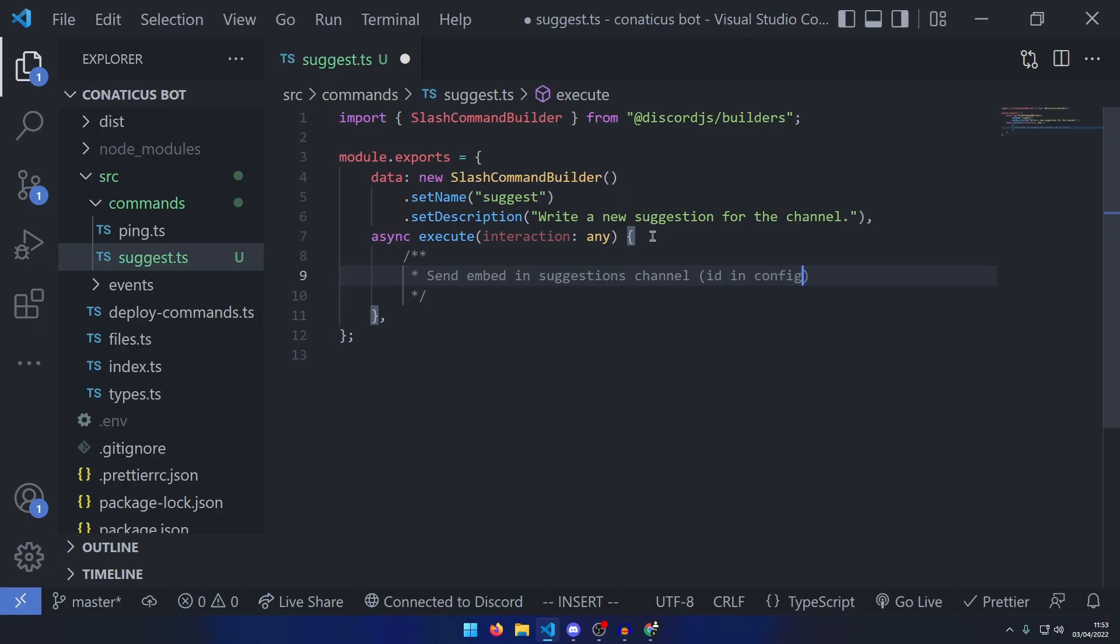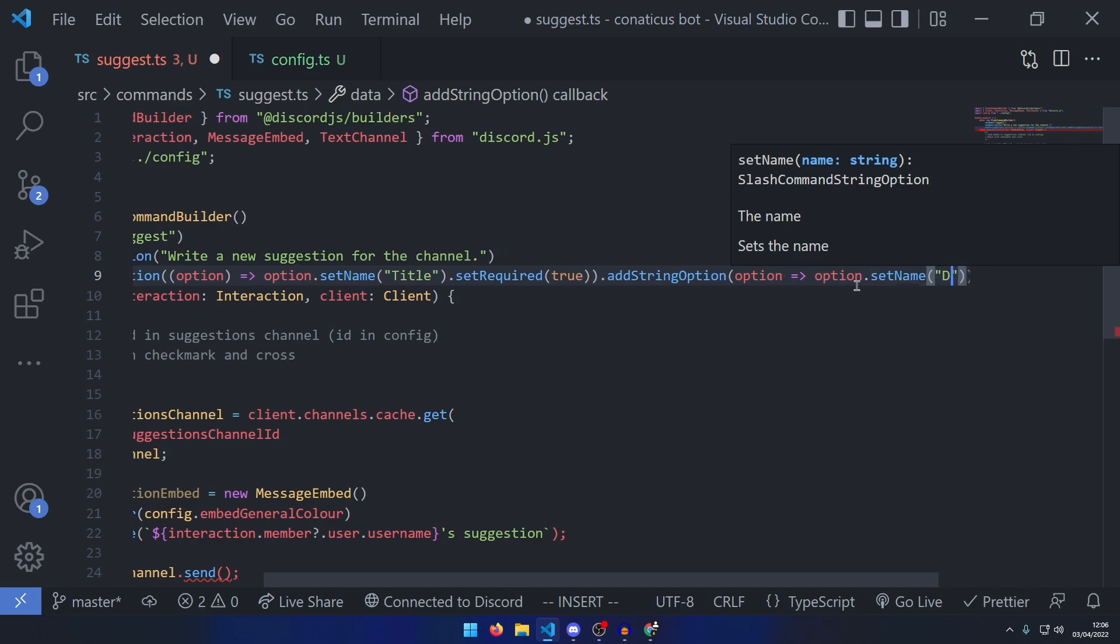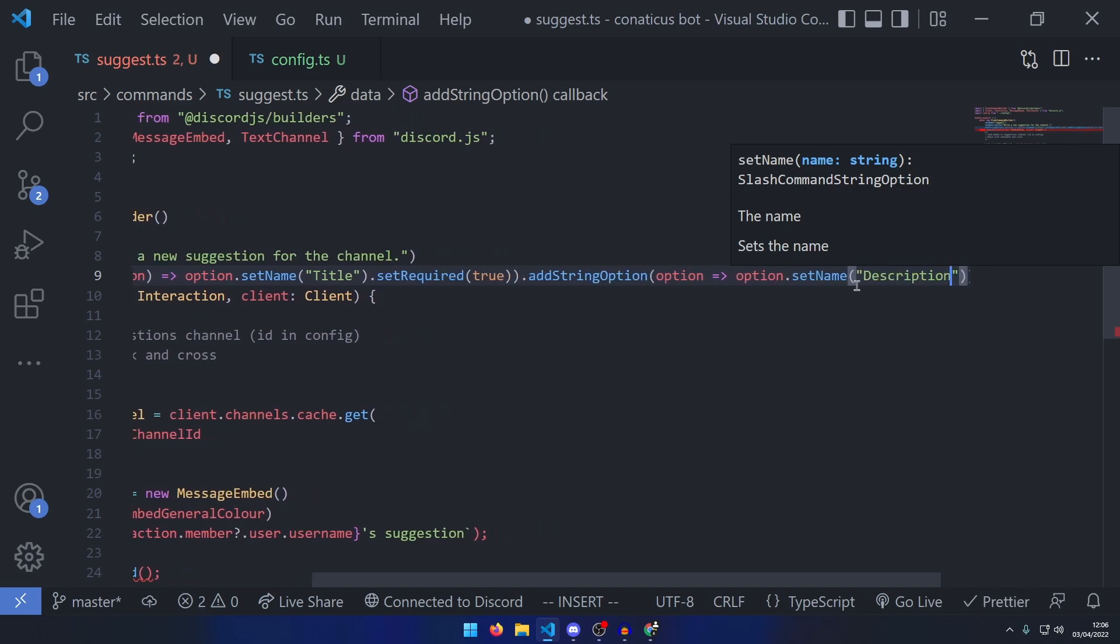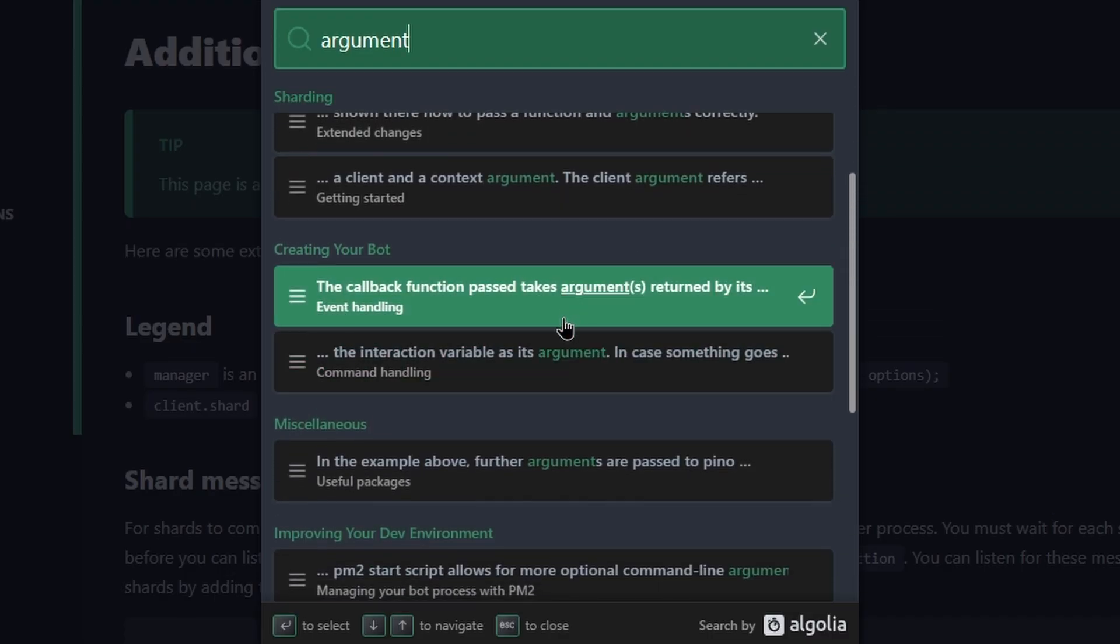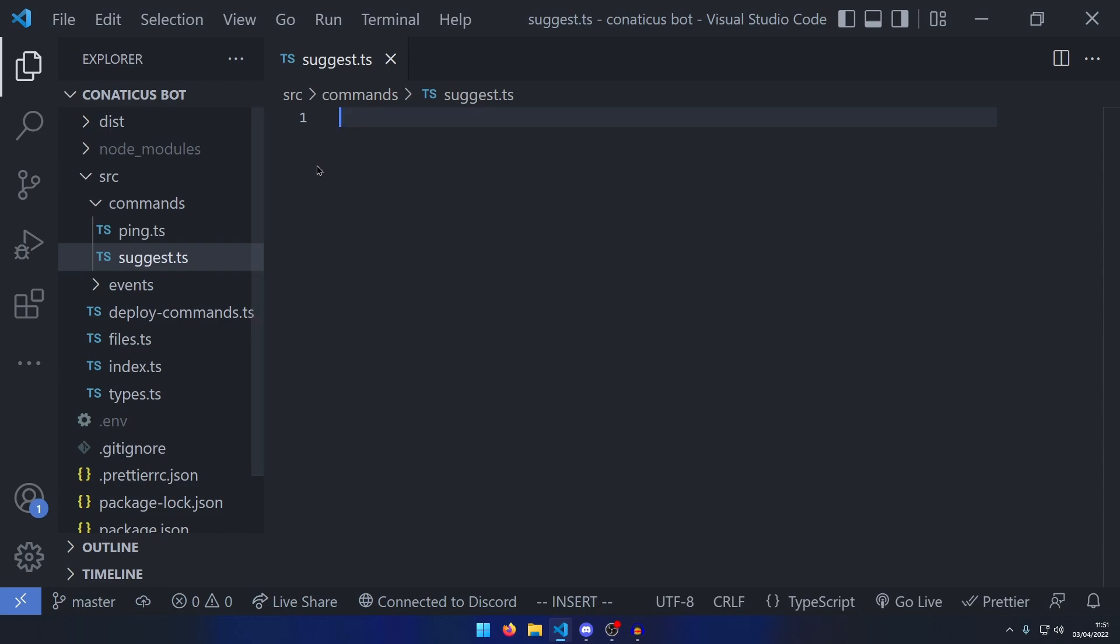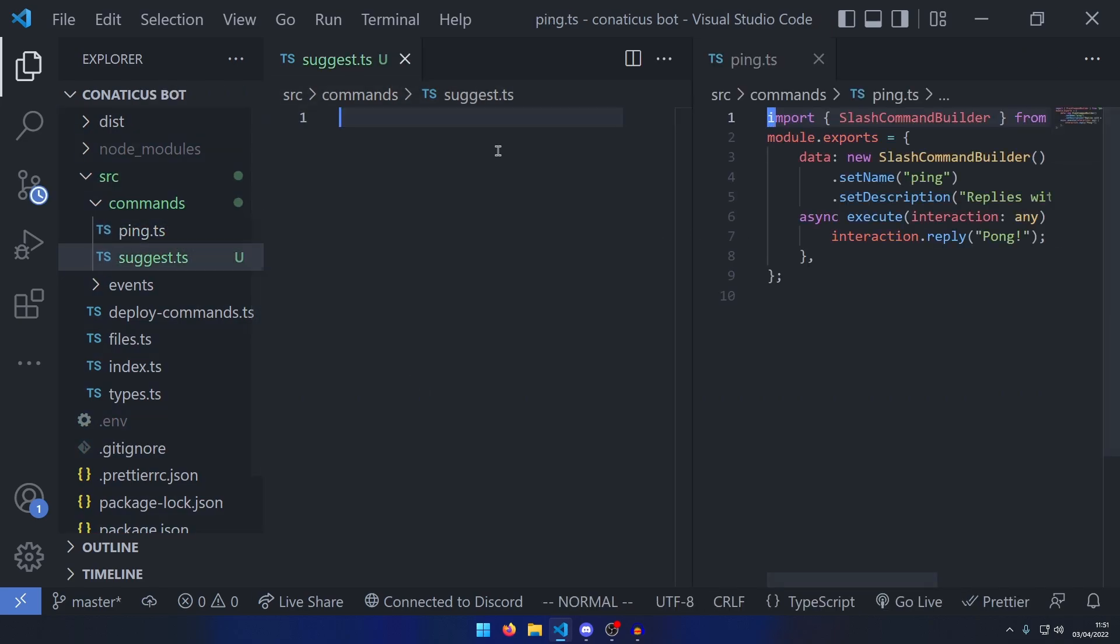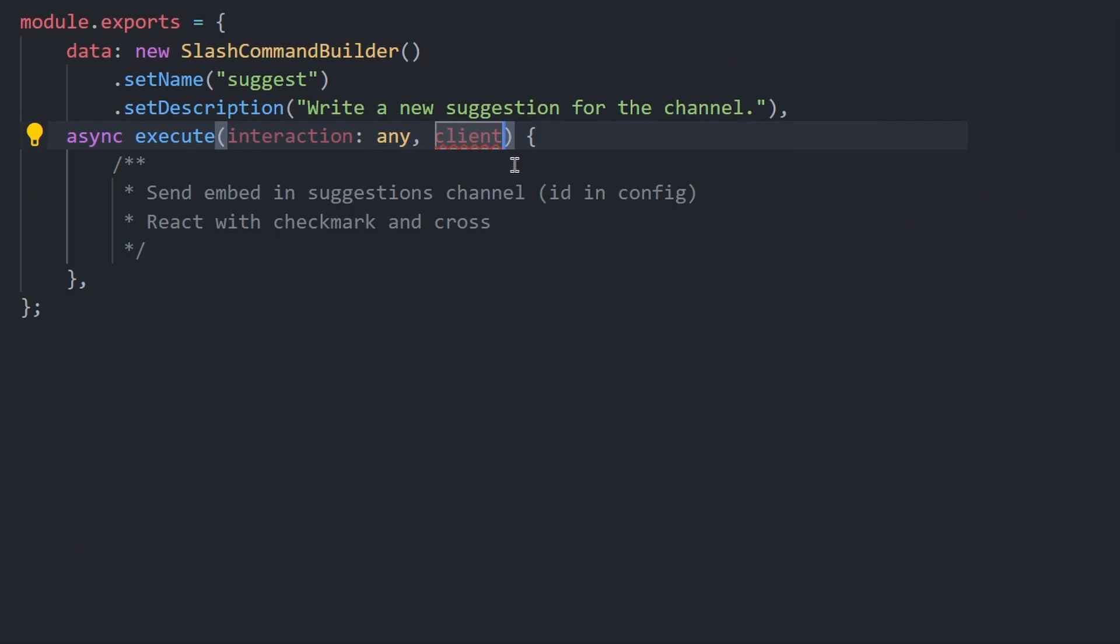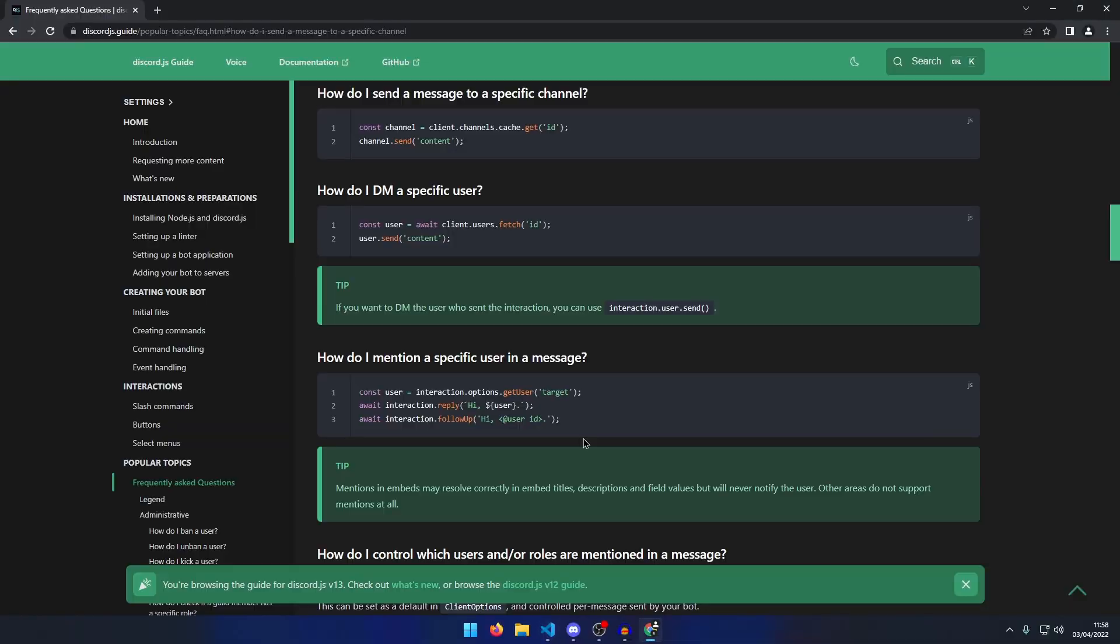I next wanted to create a suggestions command. This one took me a while, as I was still getting used to all of Discord's new features. So, yes. TypeScript. I've forgotten how this works, because I haven't done this for weeks. I don't really know what I'm doing here, man. Suggestions channel or send and then we can maybe pass in an embed.